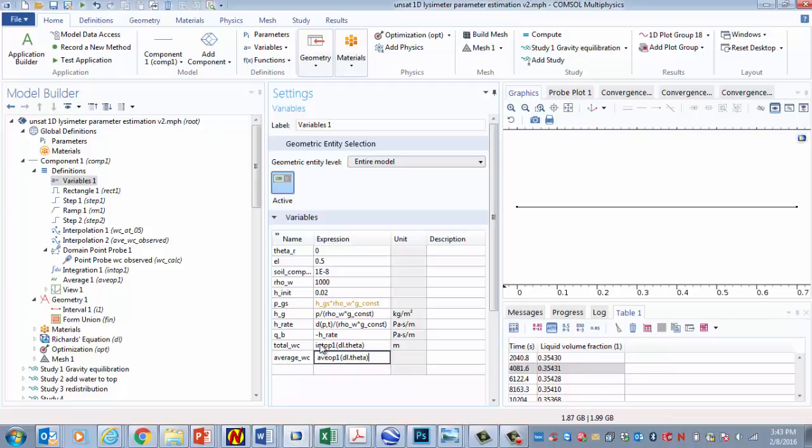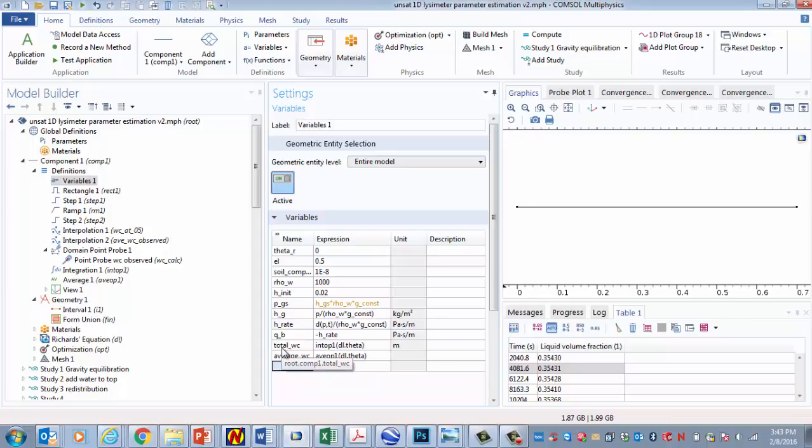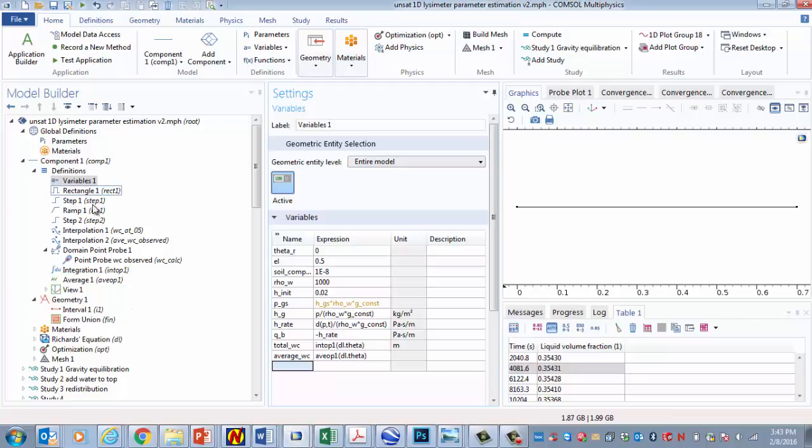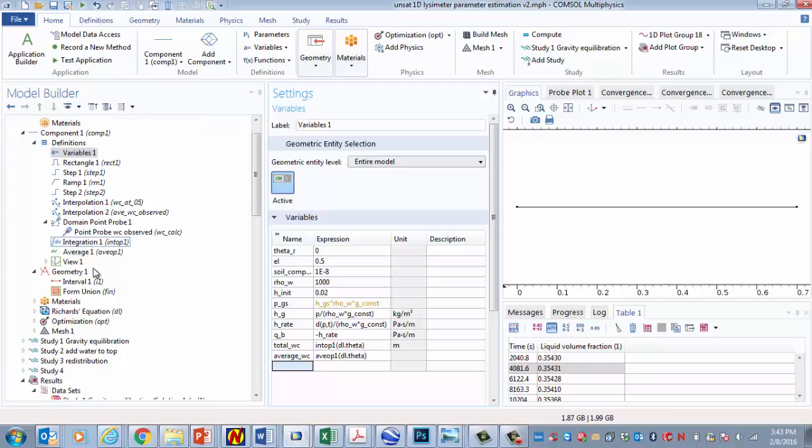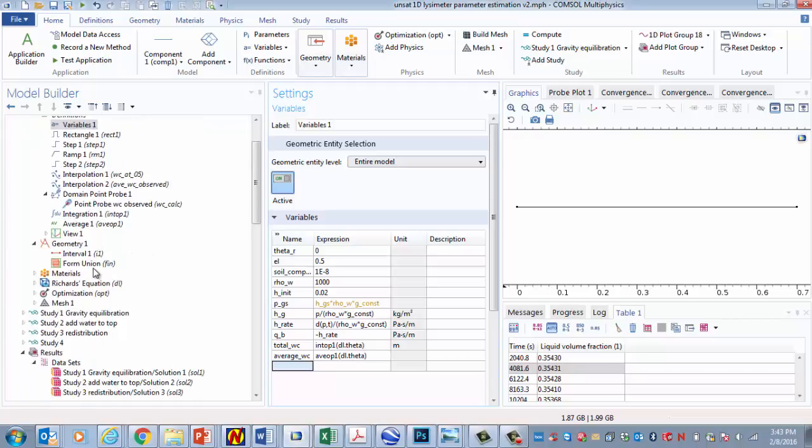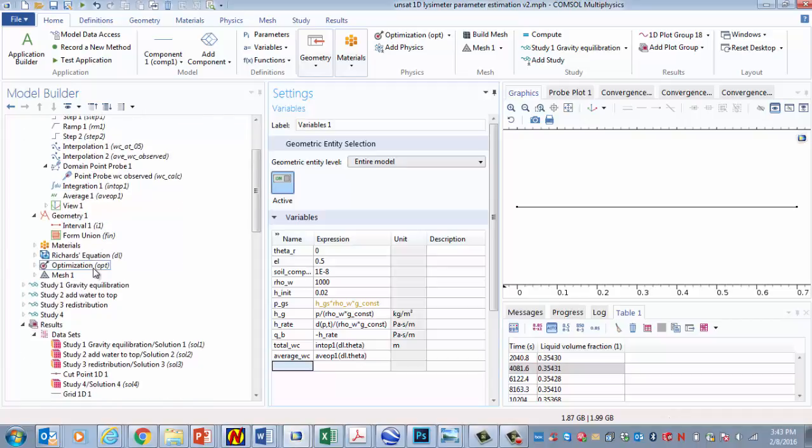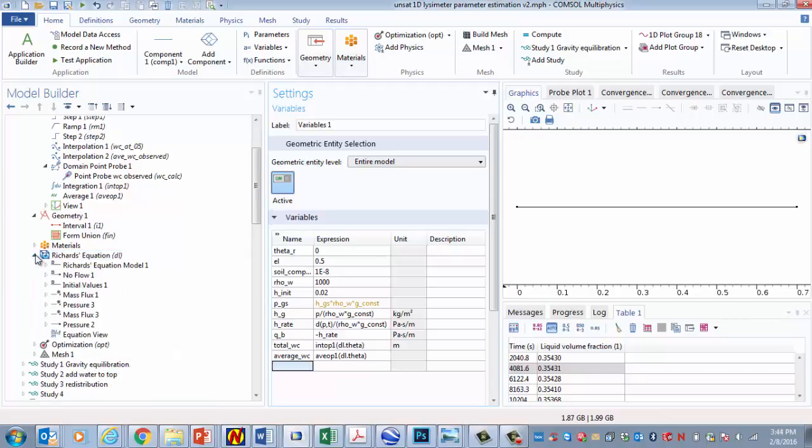So that's going to give us the average water content. And then we could also integrate up the water content without dividing by the length to get the integrated water content. That's total wc. So that's I think the setup of the definitions. And now let's look at the physics here.